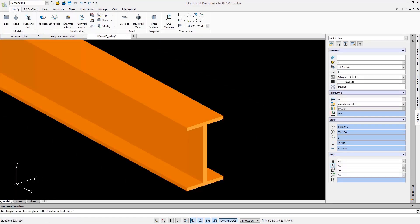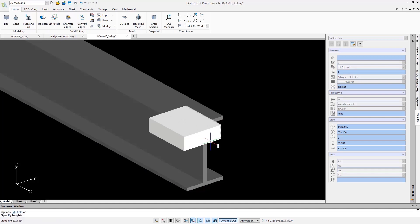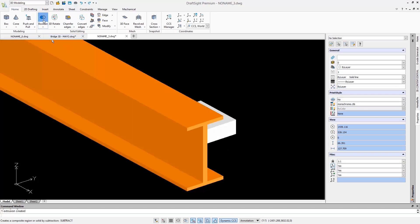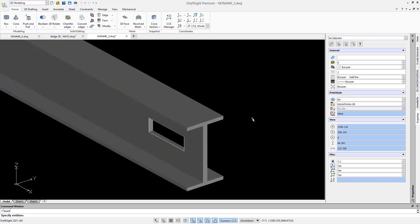This operation is facilitated by the Dynamic CCS, which is the equivalent in DraftSight of the Dynamic UCS in AutoCAD. When it is activated, it will automatically change the CSS for you when you work on the 3D faces.